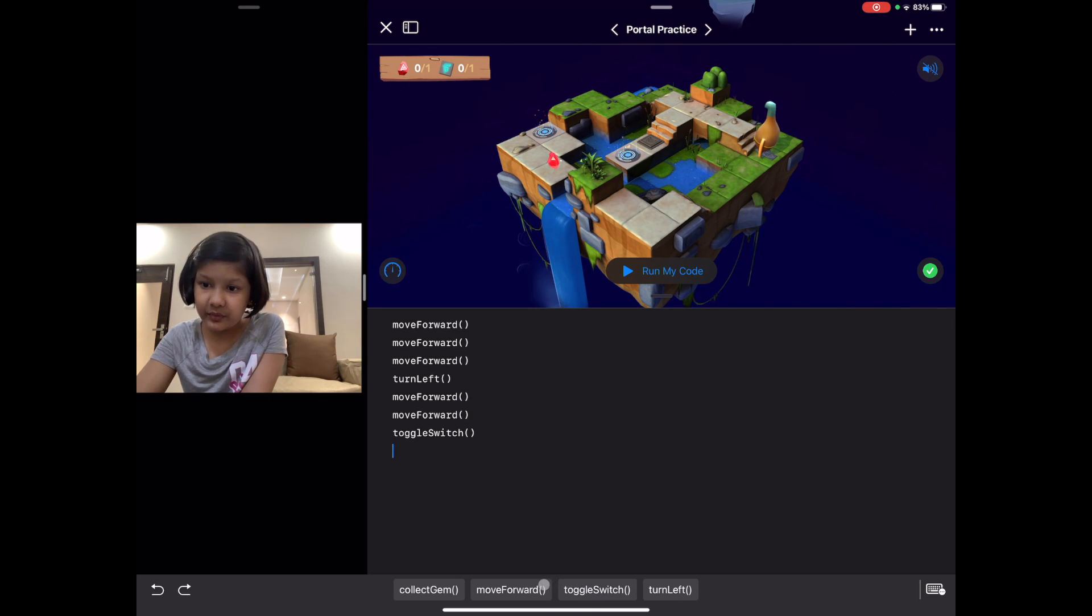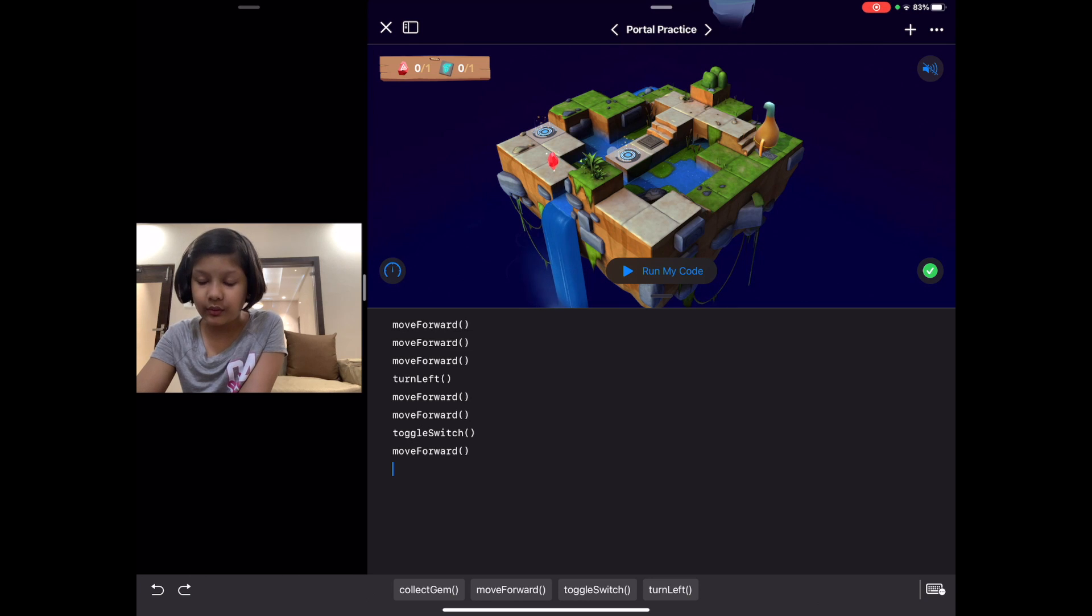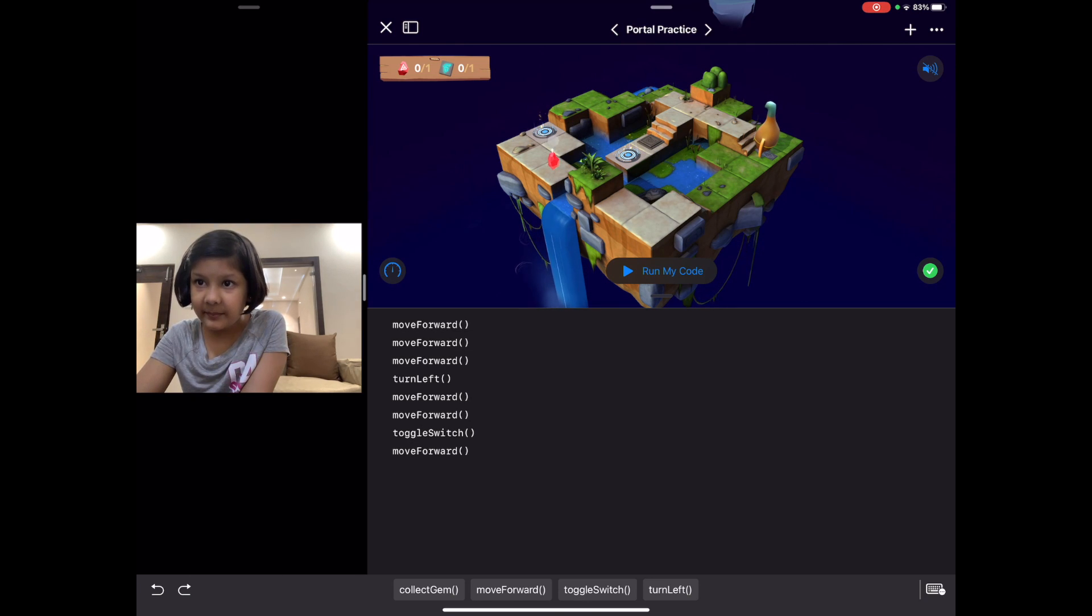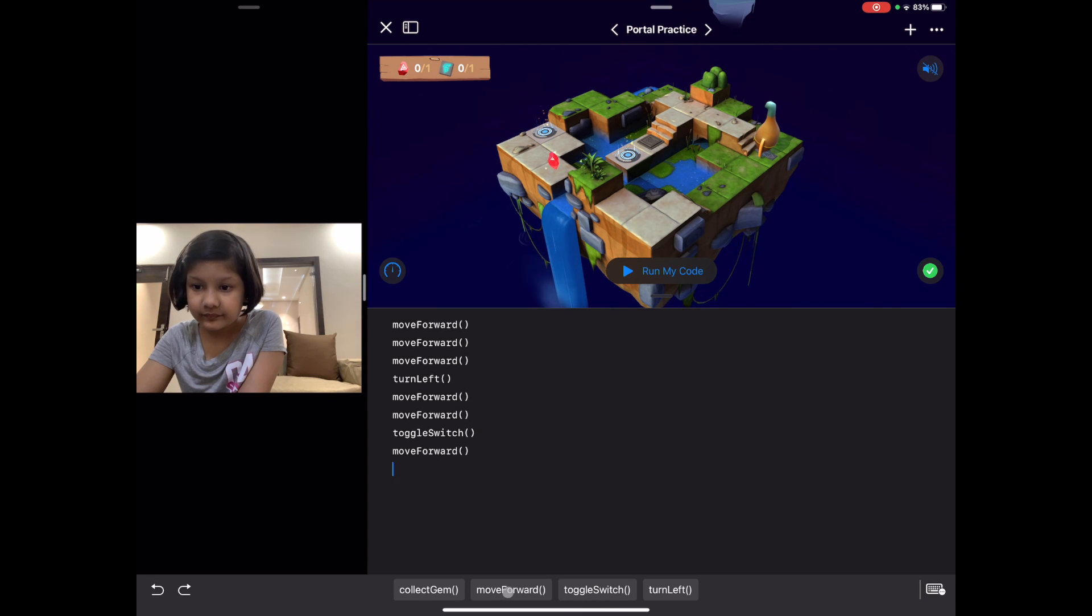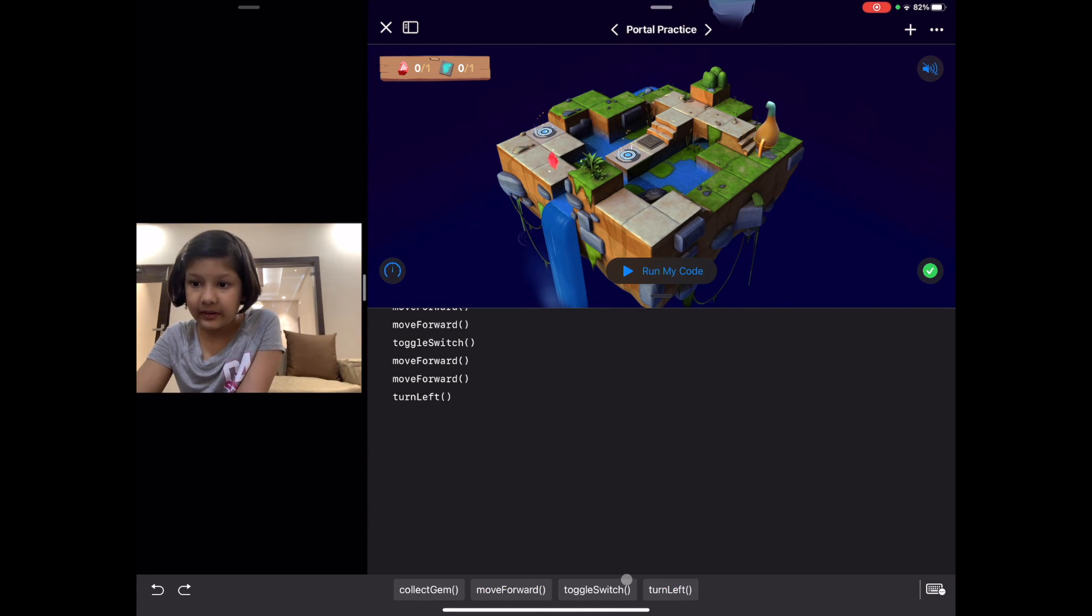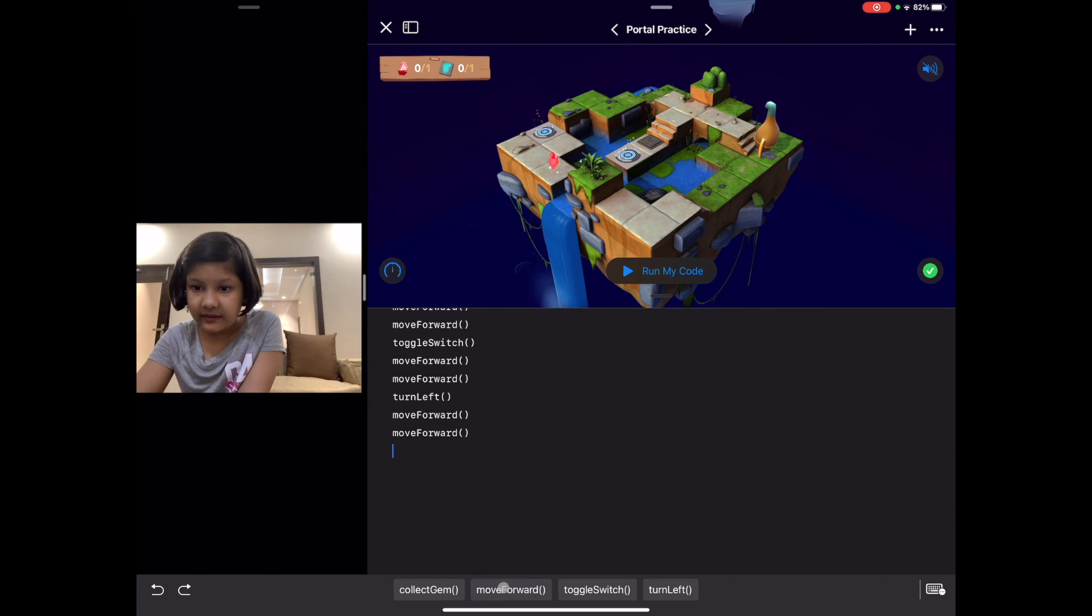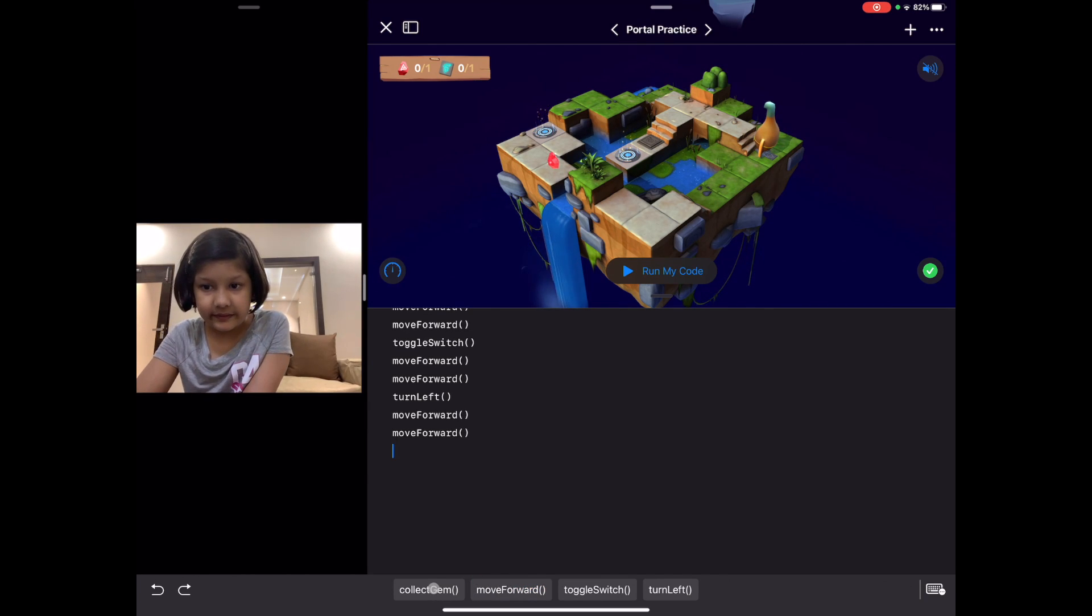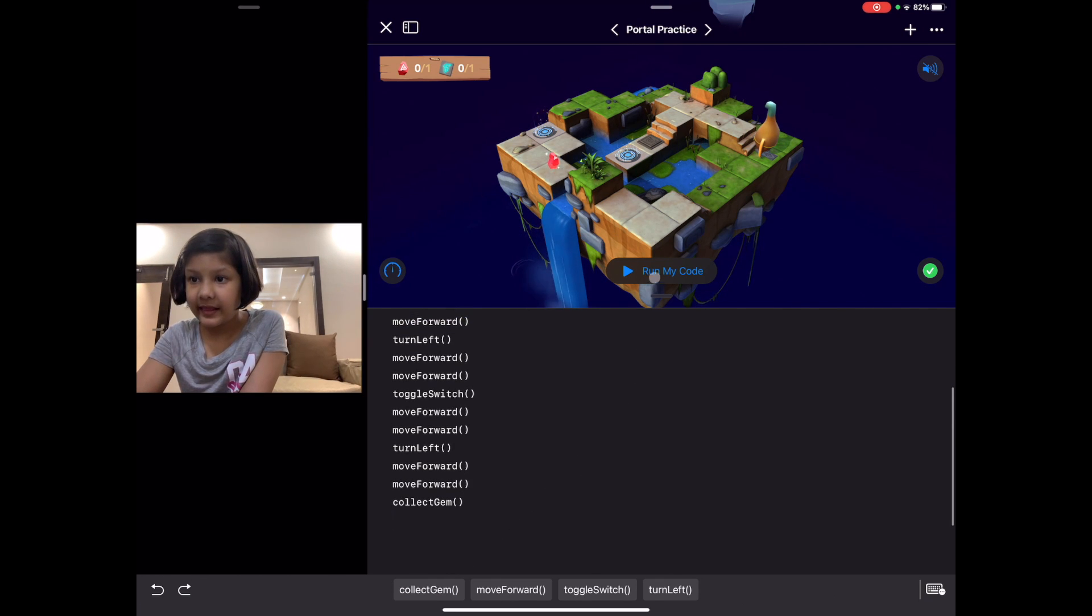Then it will move forward and go into the hole. As it comes here, we have to move forward, then turn left, then move forward twice again, and then collect the gem. Let's run our code.